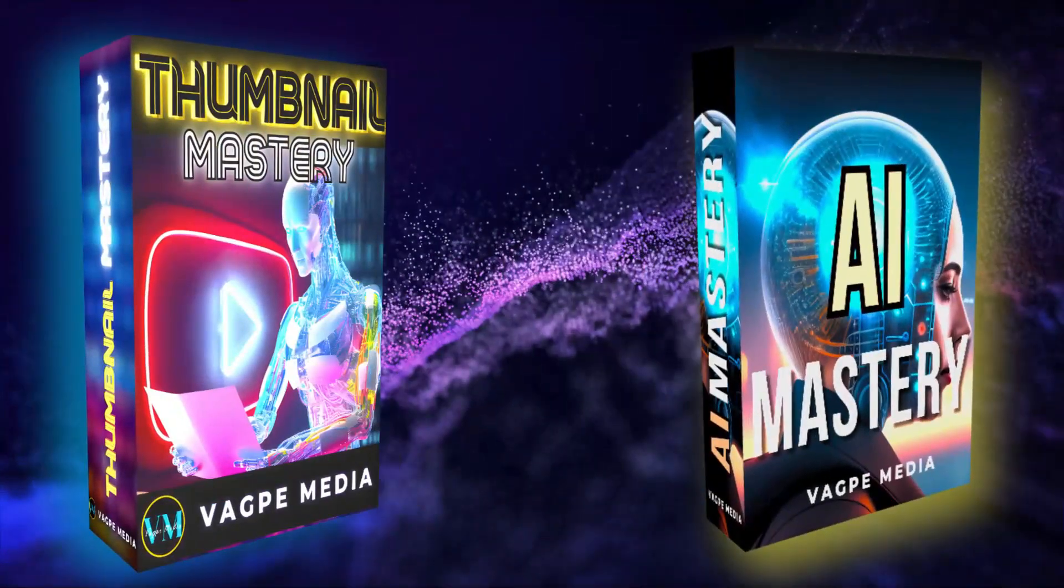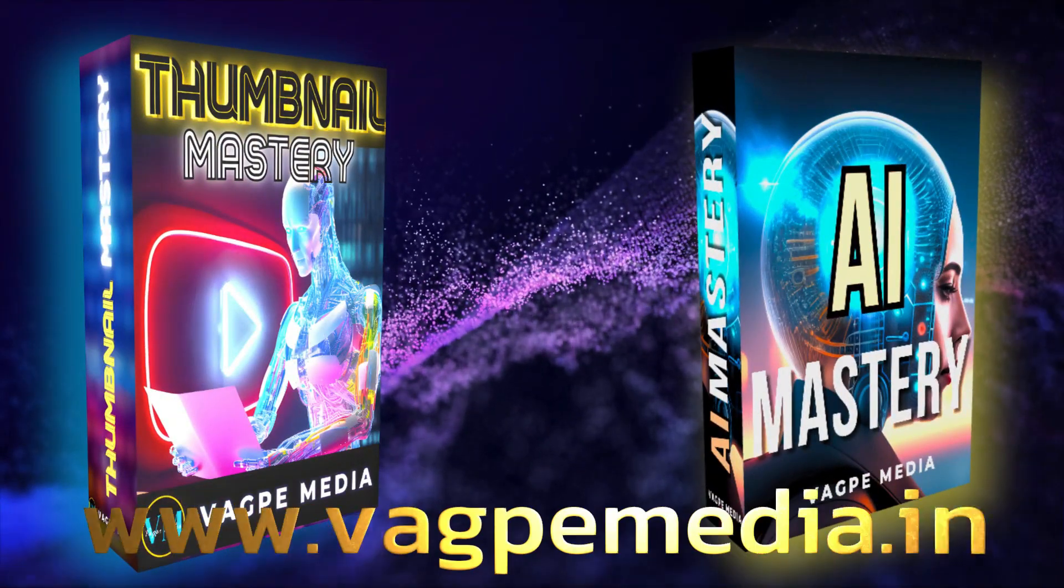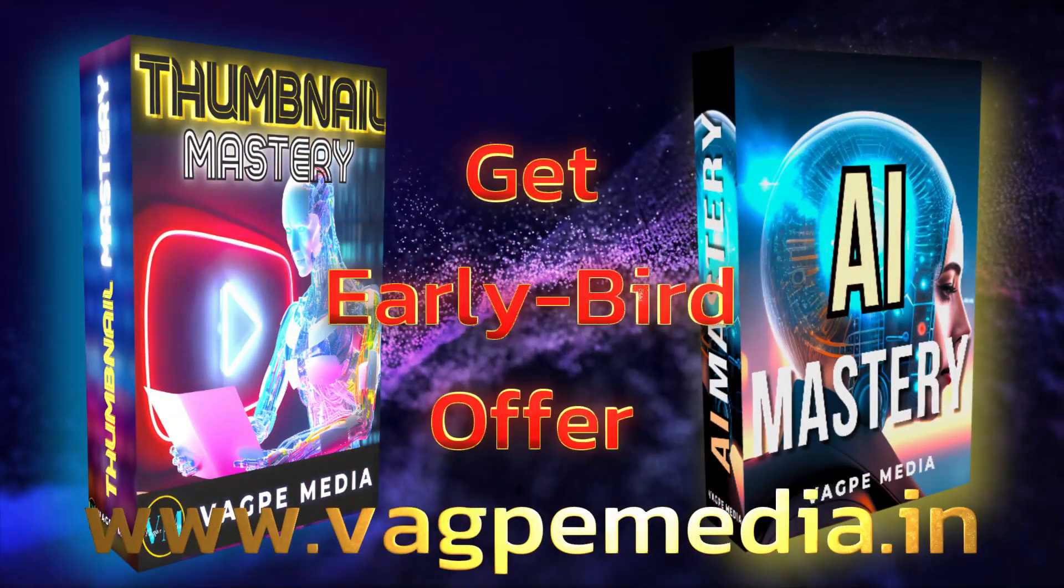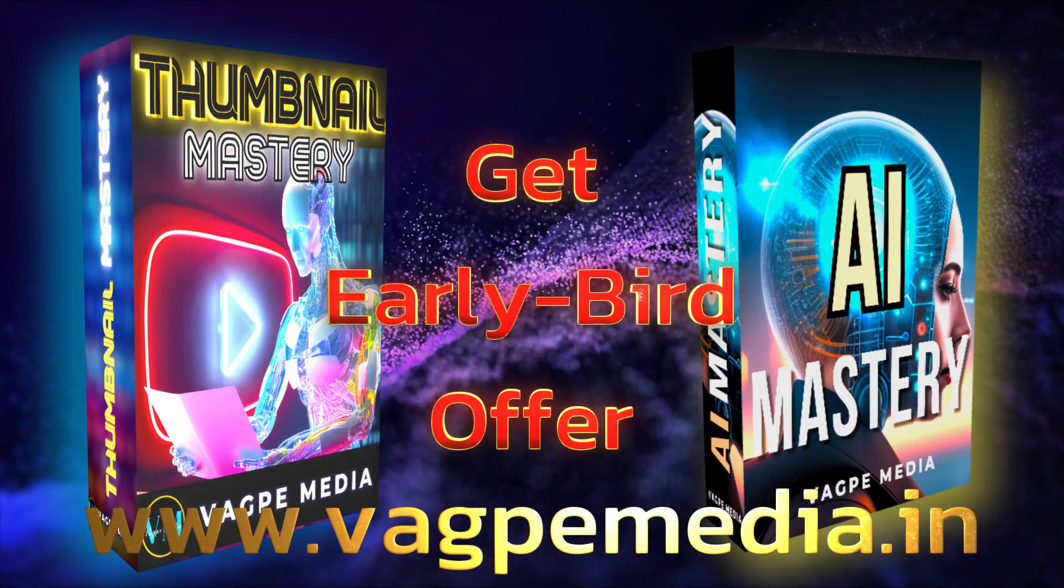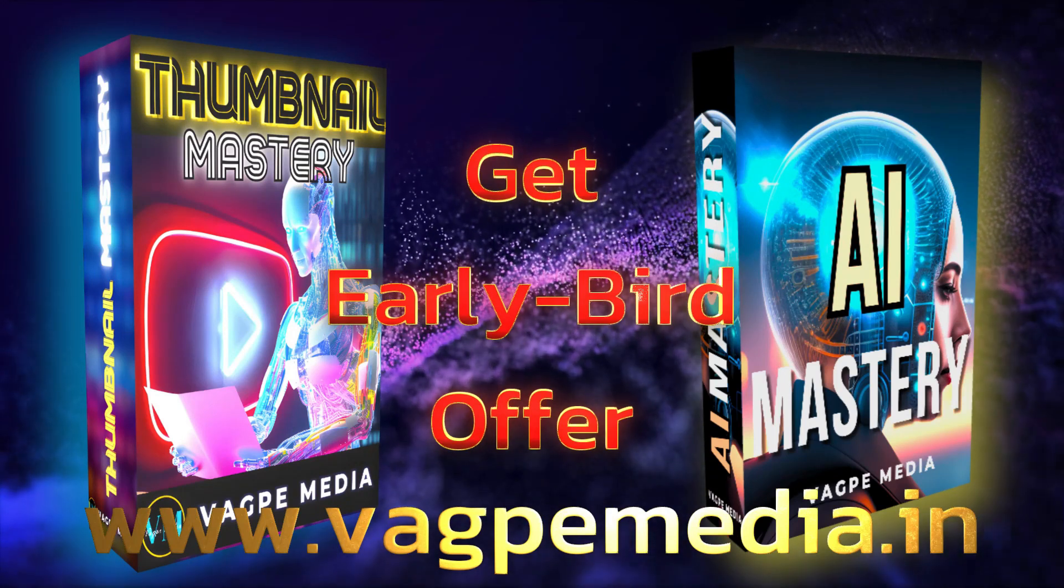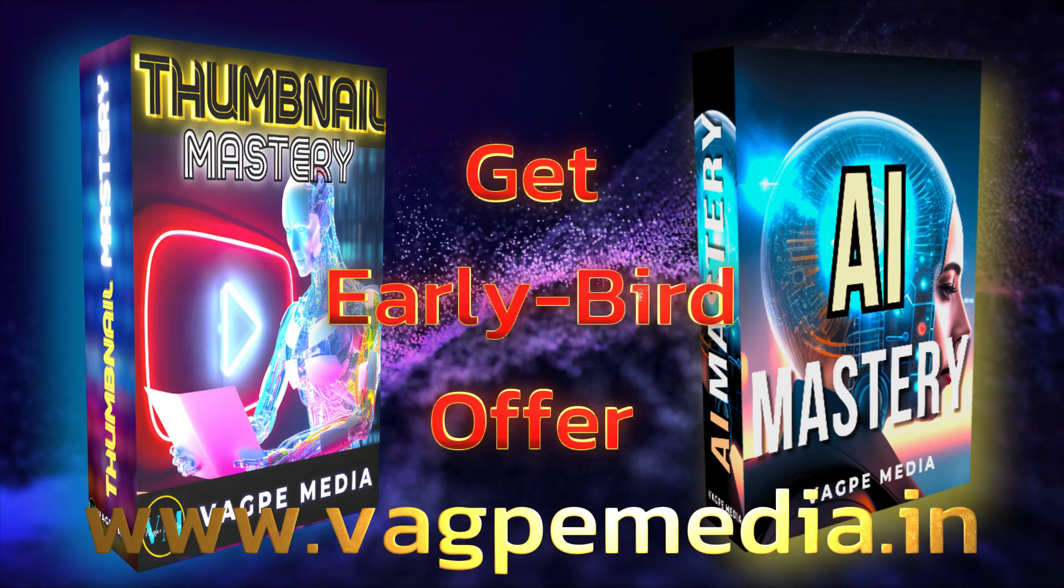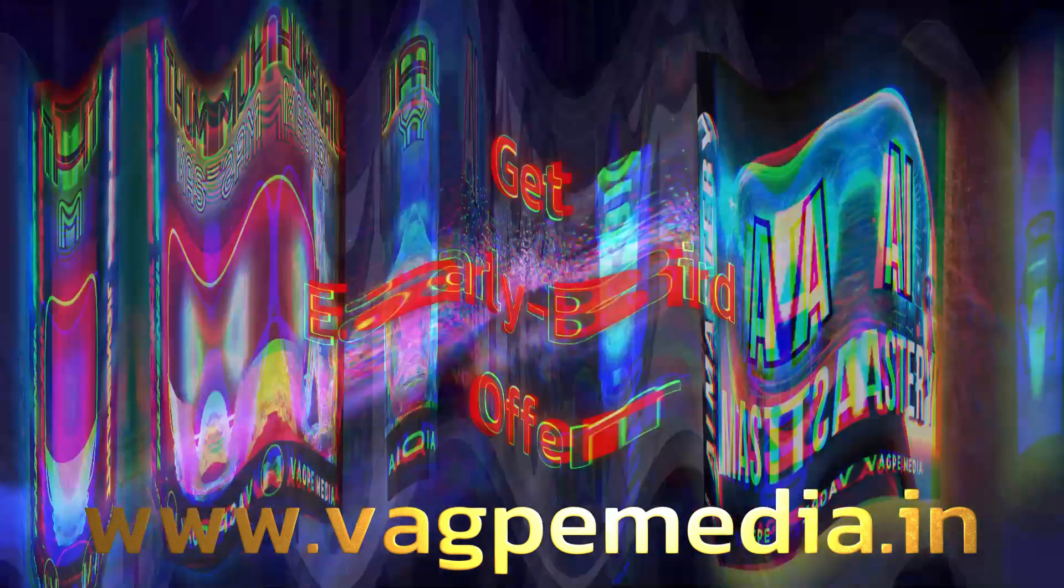And if you want to know different models and different AI tools, please do visit www.wagpaymedia.in where we have created a comprehensive course for you all which is getting an early bird offer as well at this moment.